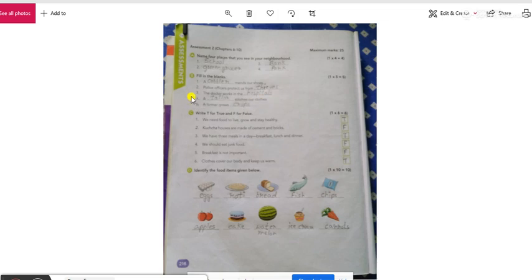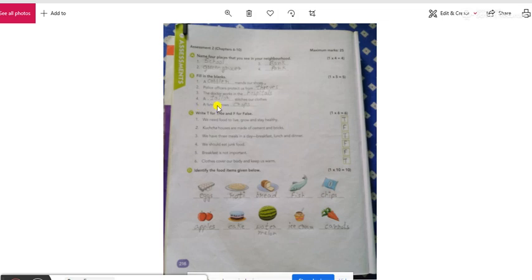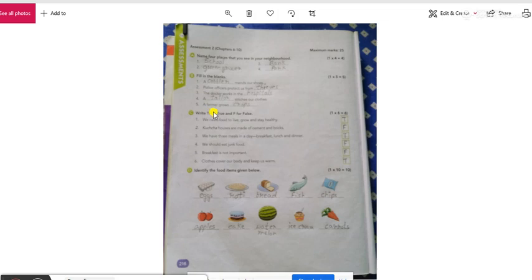The third question is The doctor works in the. Doctor कहां पे काम करते हैं? Hospitals. Next A dash stitches our clothes. हमारे कपरे कौन सिलाइक करके देते हैं? Tailor. Number 5 is A farmer grows dash तो farmer लोग क्या करते हैं हमाले crops? मतलब चावल वगेरा उगाता हैं गेहू वगेरा तो this will be a crops.